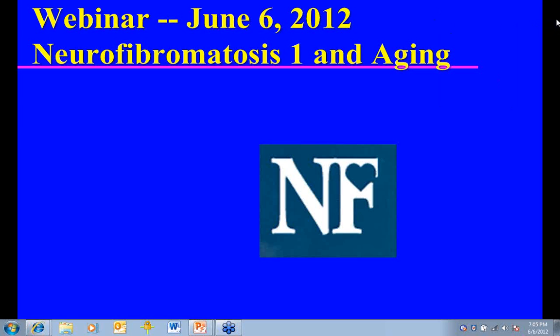And now I would like to introduce to you Dr. John Mulvihill. Thank you for joining us tonight, Dr. Mulvihill. Thank you very much for all the arrangements. We're glad to have you tonight. Hello to all the participants.